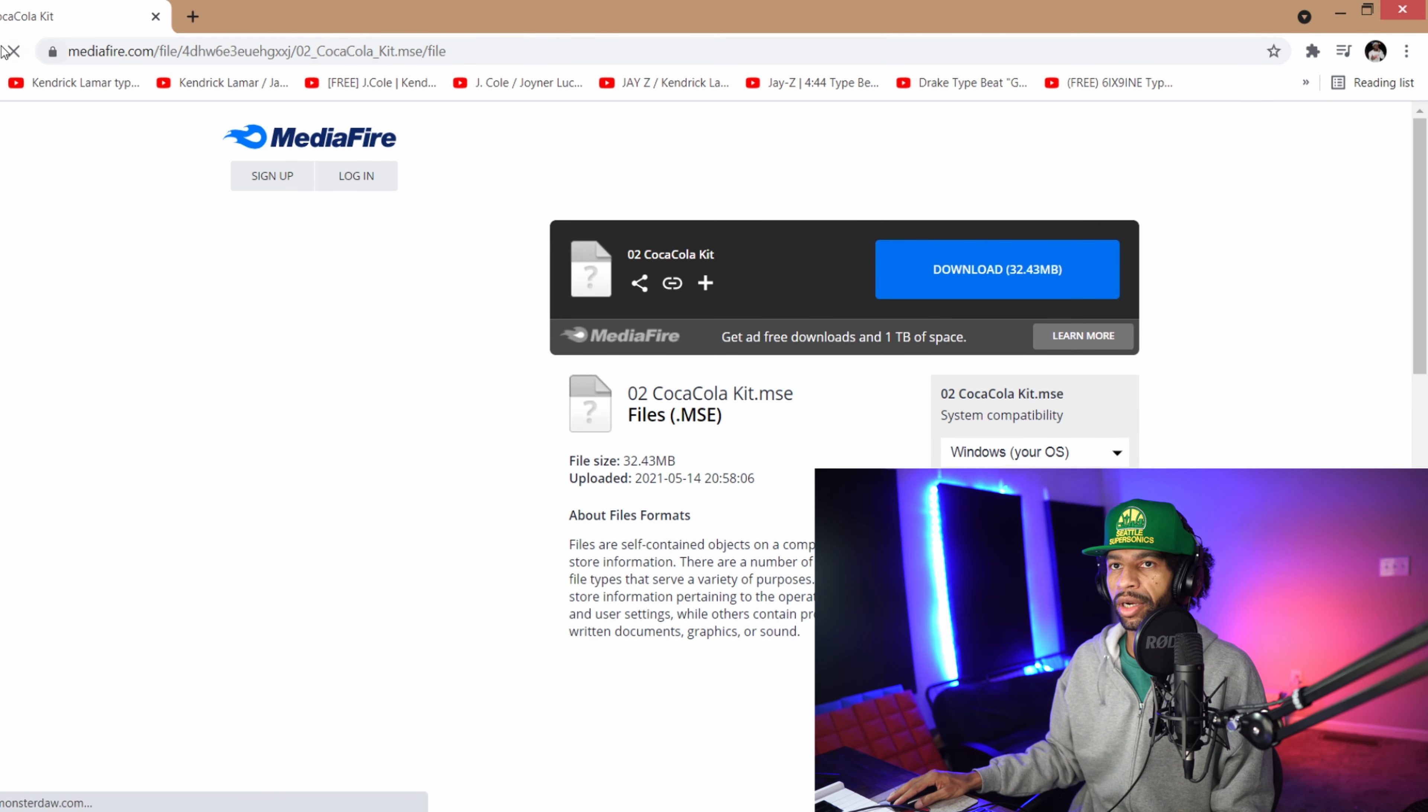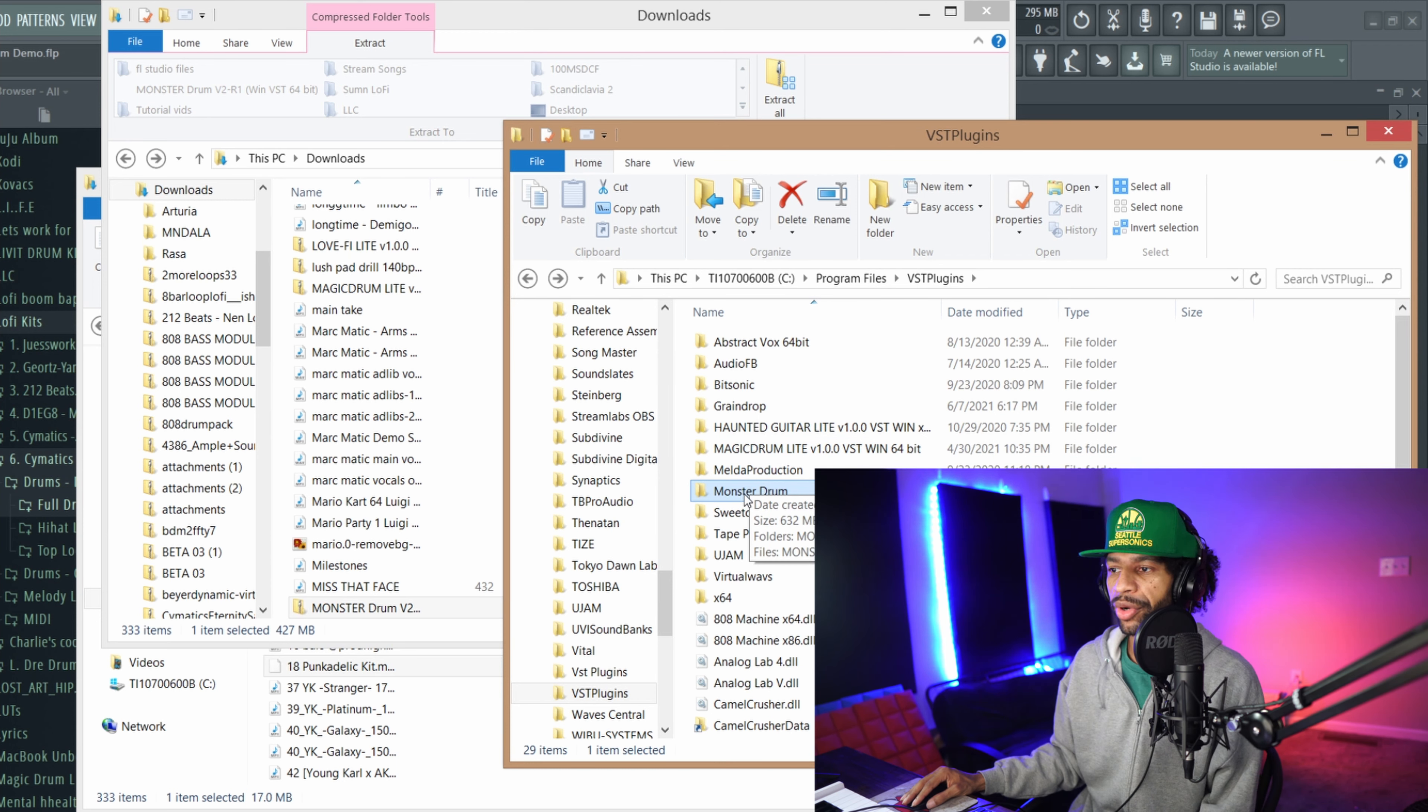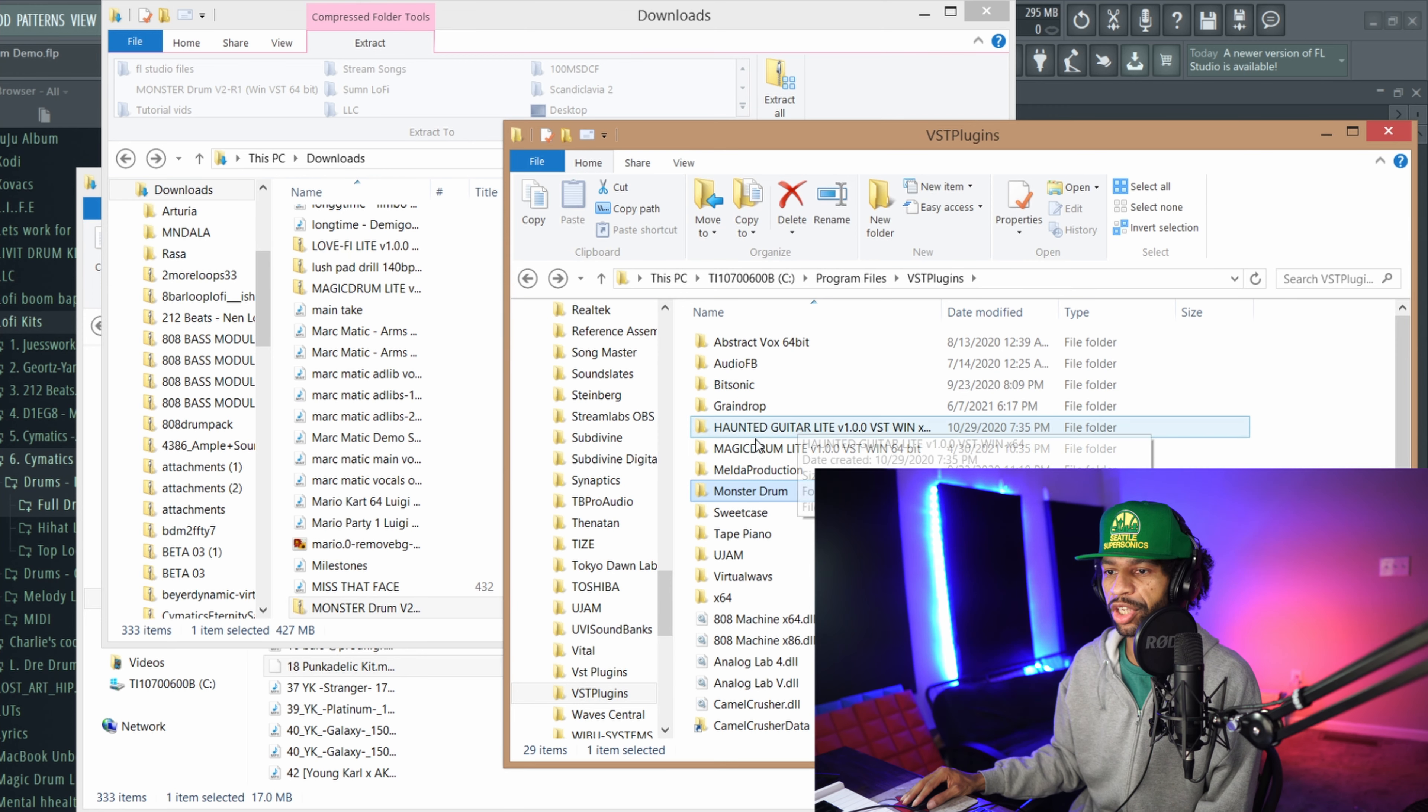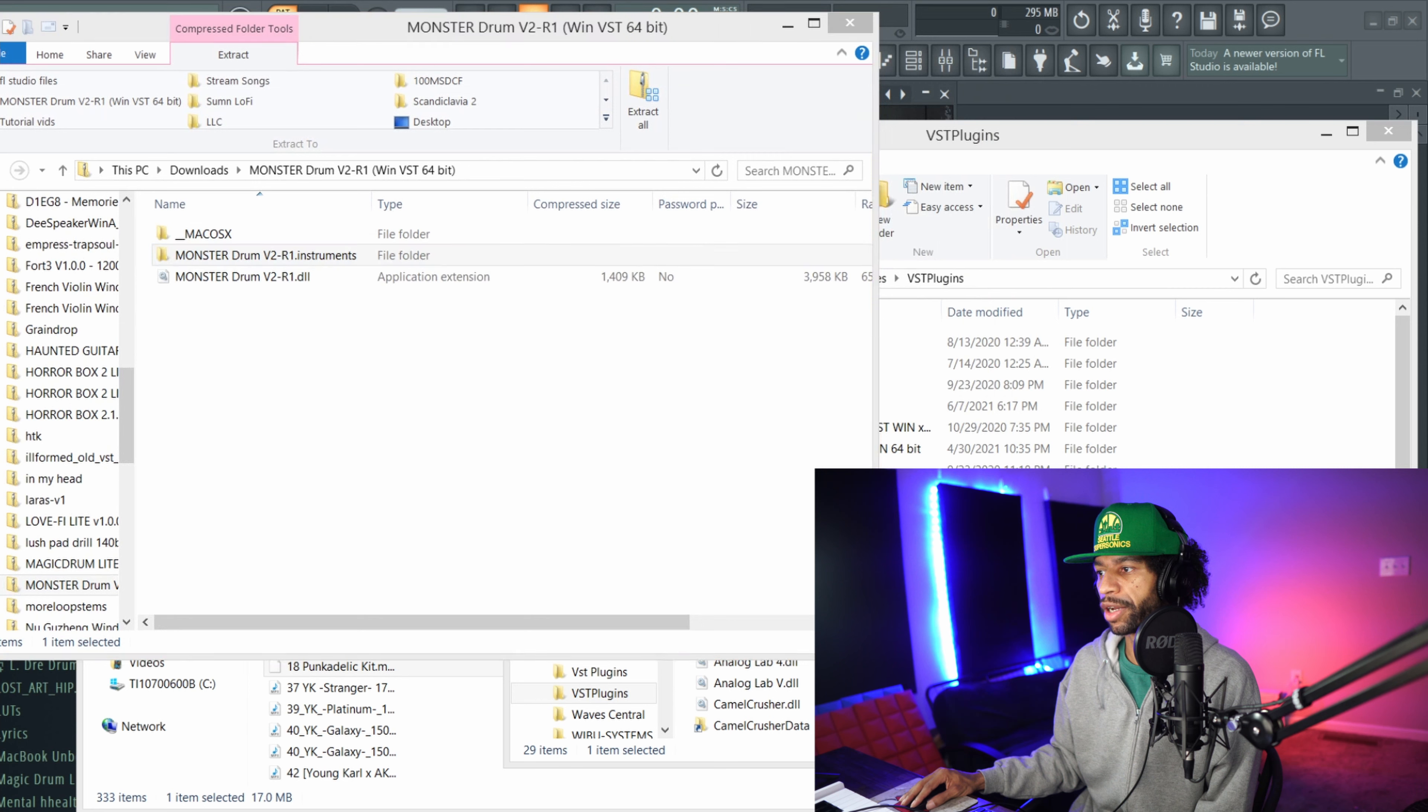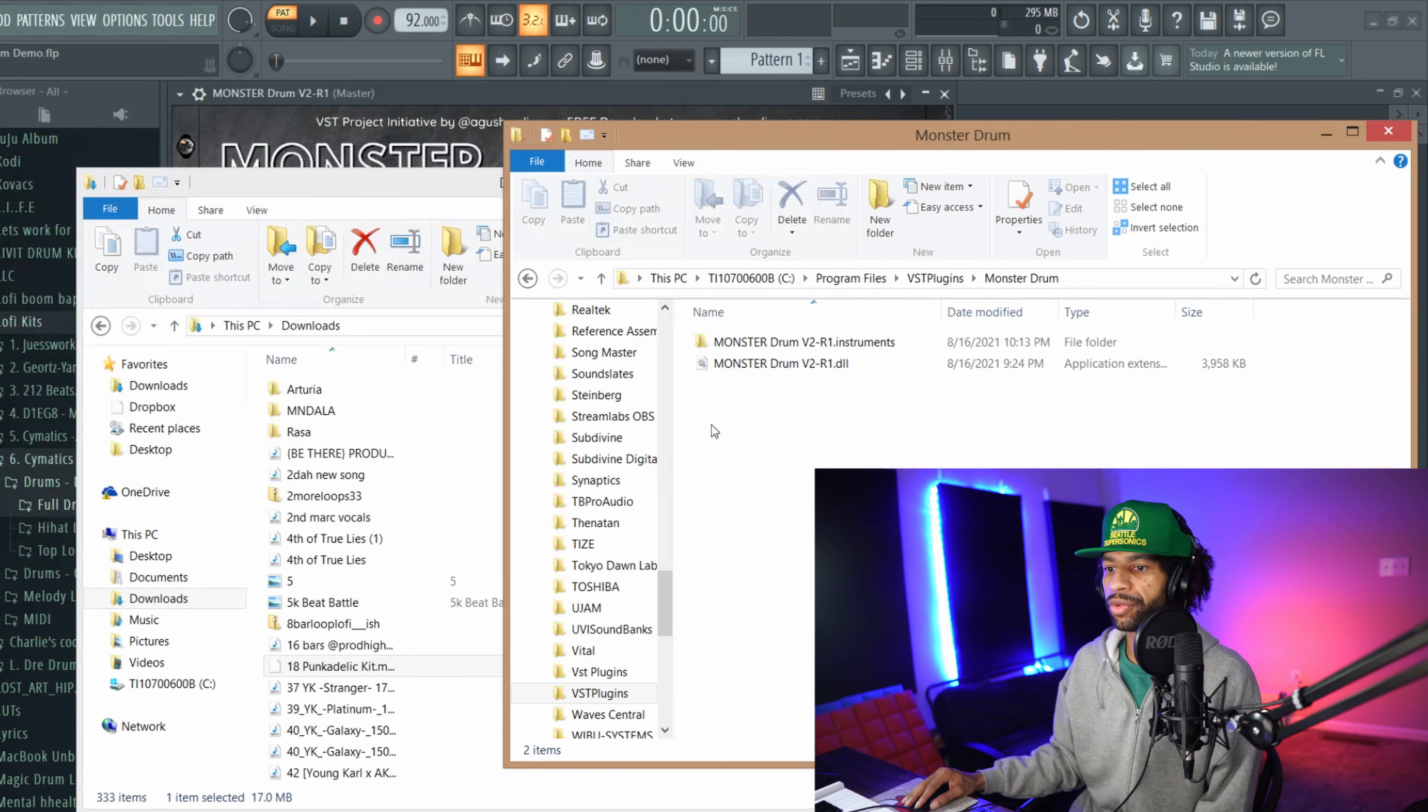Once I got everything downloaded I basically created a file in my VST plugins folder. You can either use your VST plugins folder, your Steinberg folder, wherever you keep your plugins. I took everything from this download folder from the Windows and I just dragged it over into this Monster file and copied it over there.